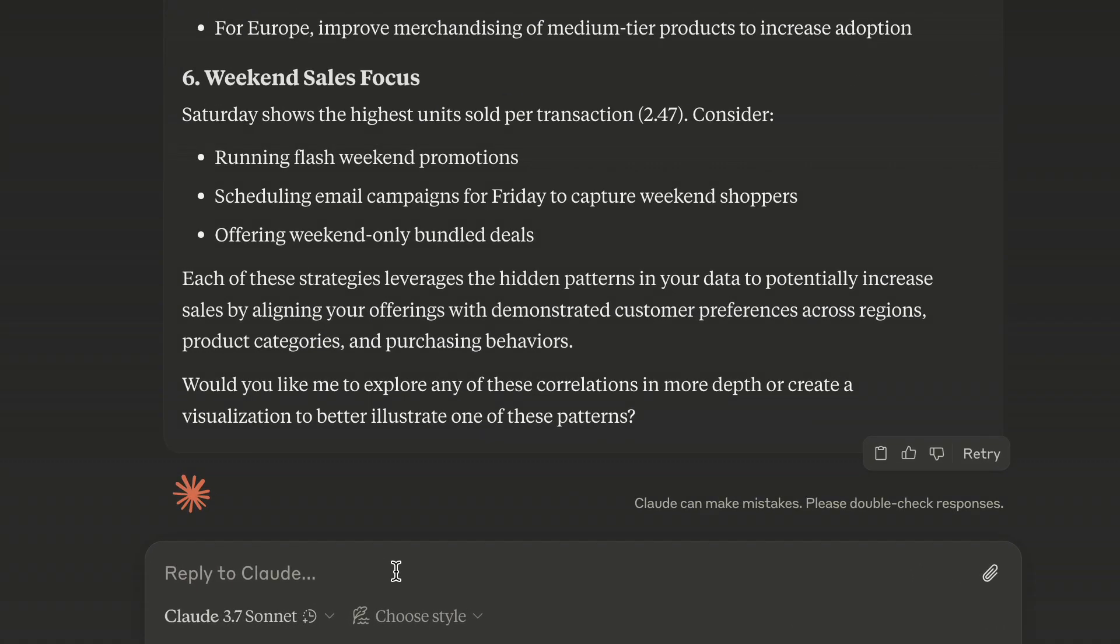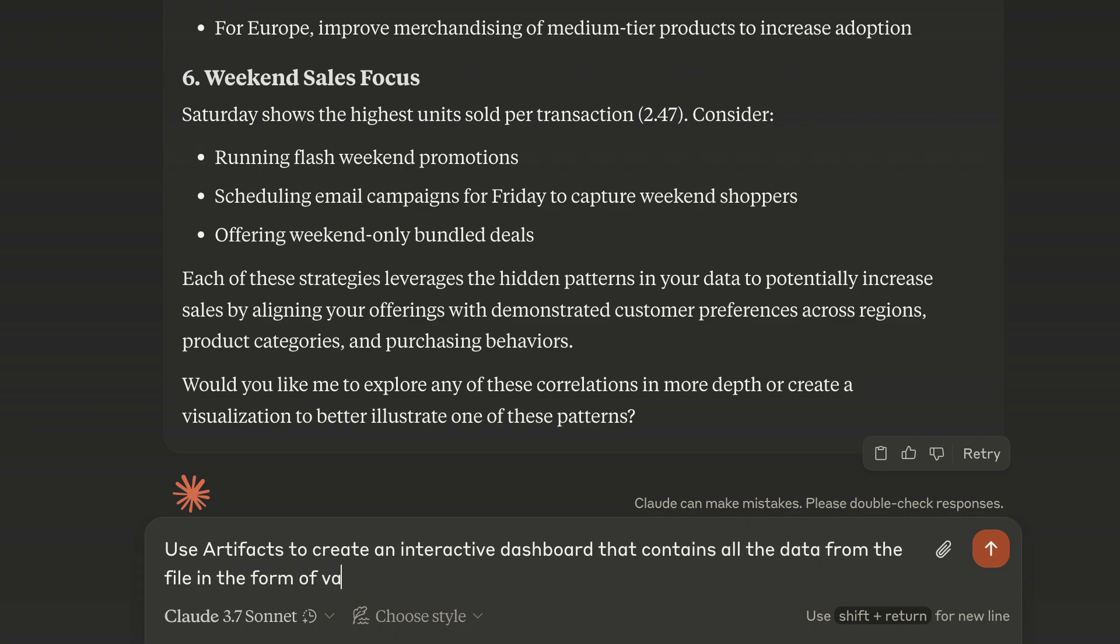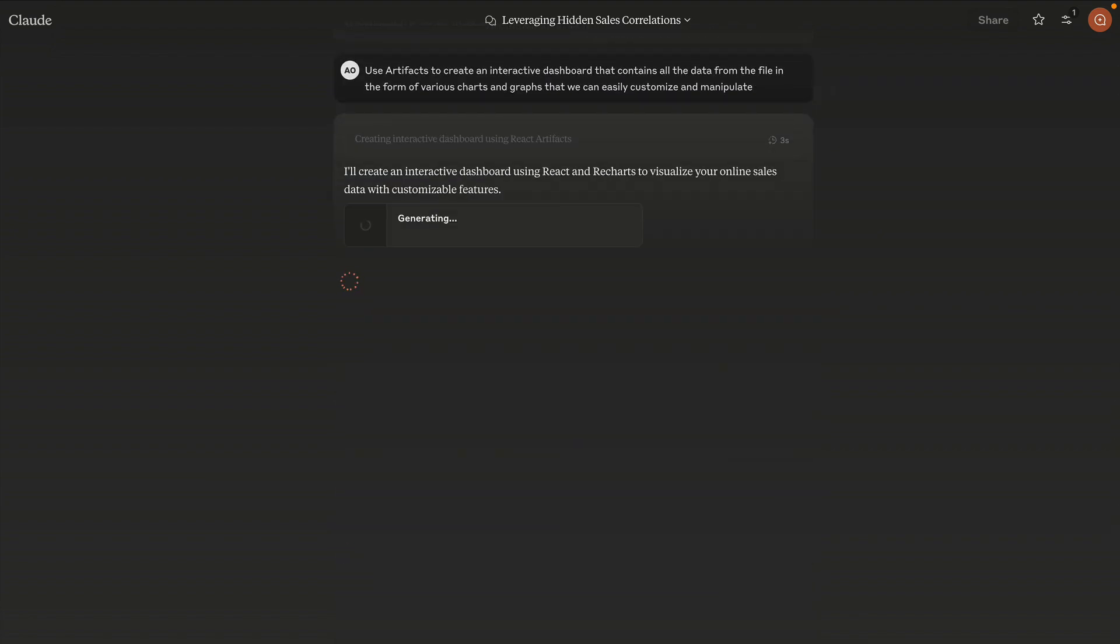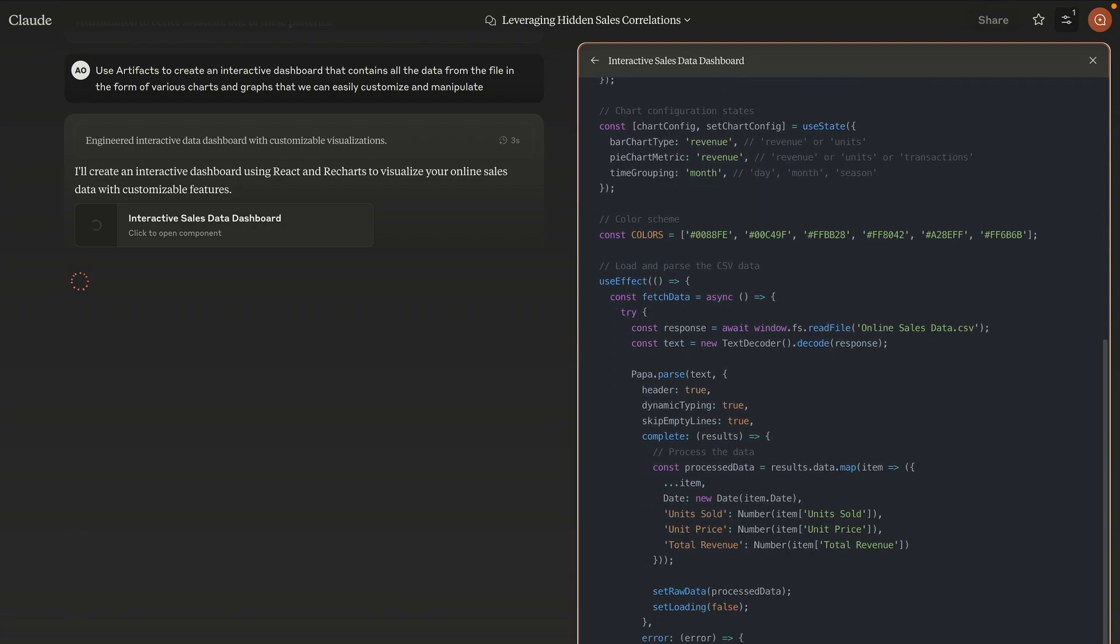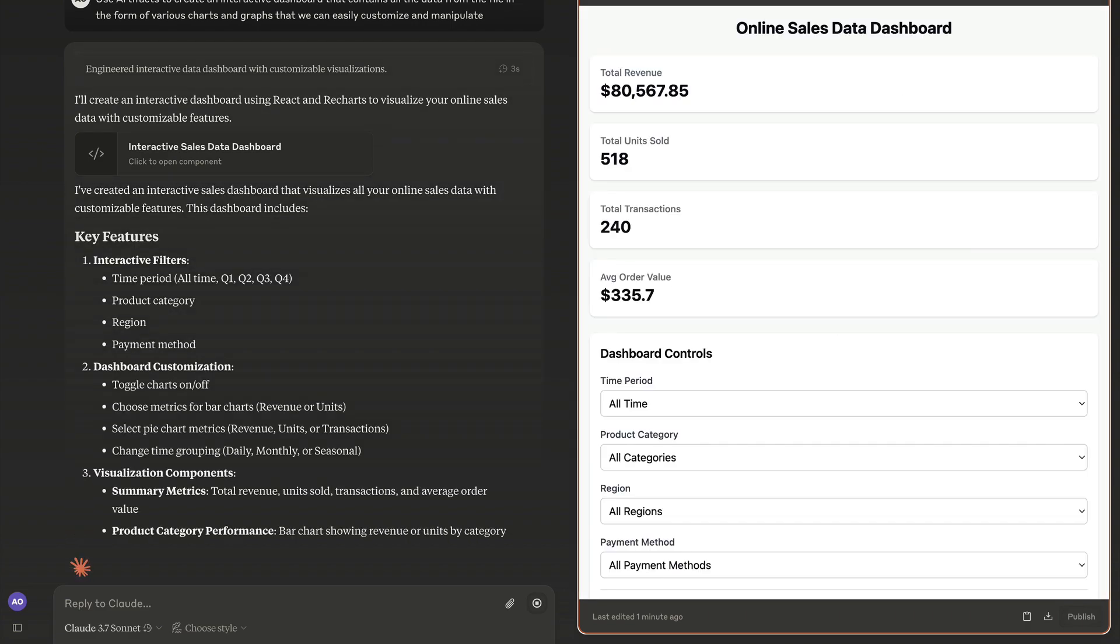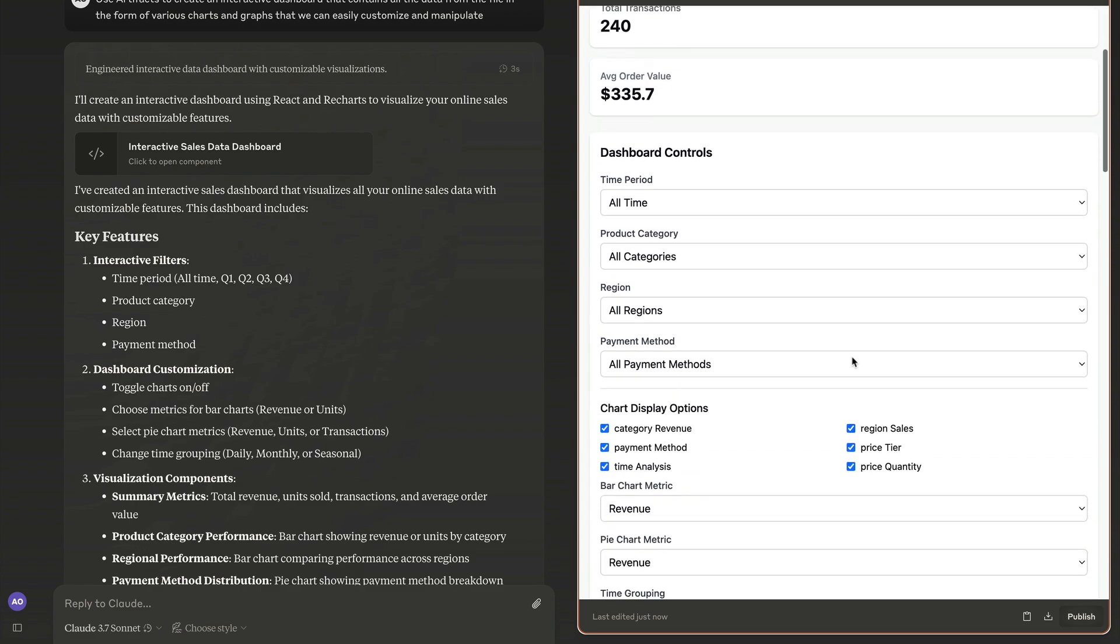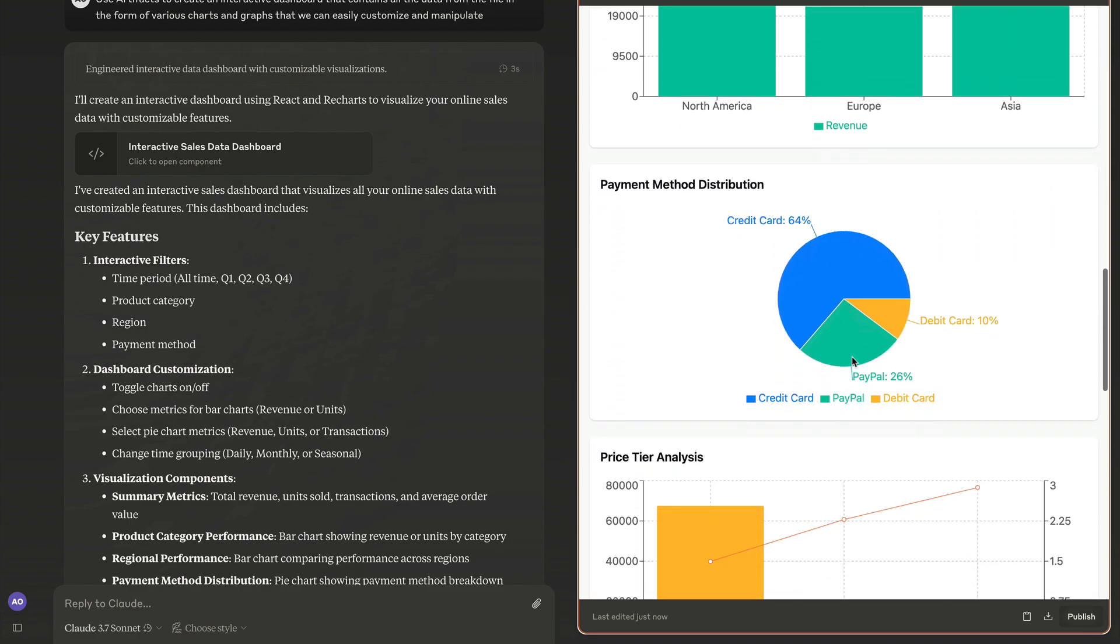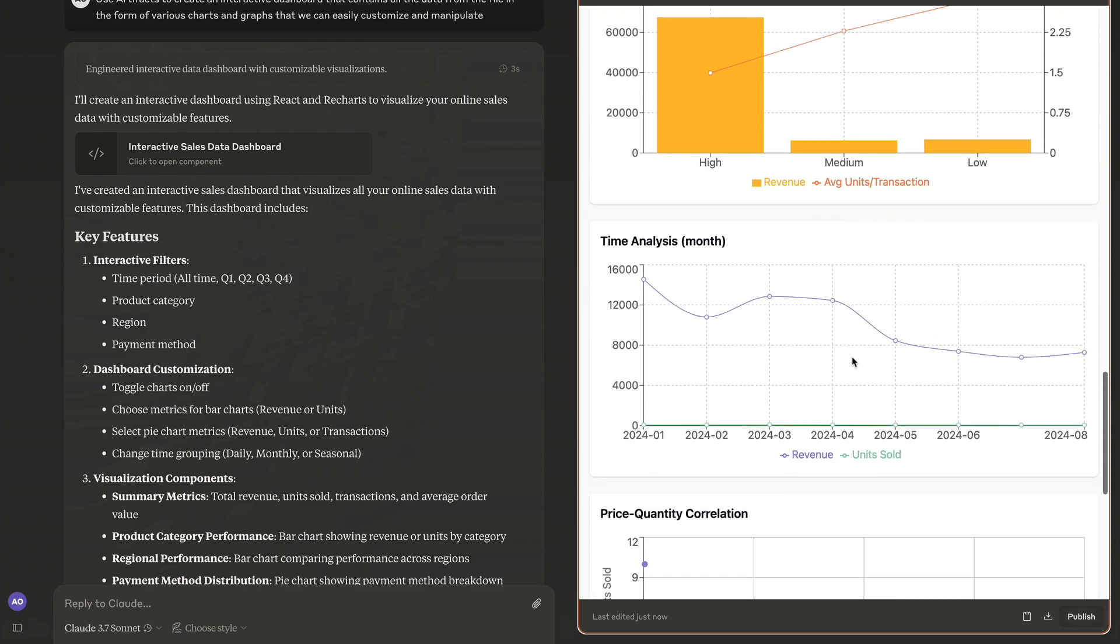Let's ask Claude: use artifacts to create an interactive dashboard that contains all the data from the file in the form of various charts and graphs that we can easily customize and manipulate. Claude is now generating code to create a very personalized website with our data. This process can take a while because Claude is creating a quite complex product, something that would cost thousands of dollars just a few years ago. Okay, let's see what we have got. Here are all the settings for our dashboard so we can decide what data we want to visualize. And next we have all kinds of charts and graphs to analyze our data. Amazing.